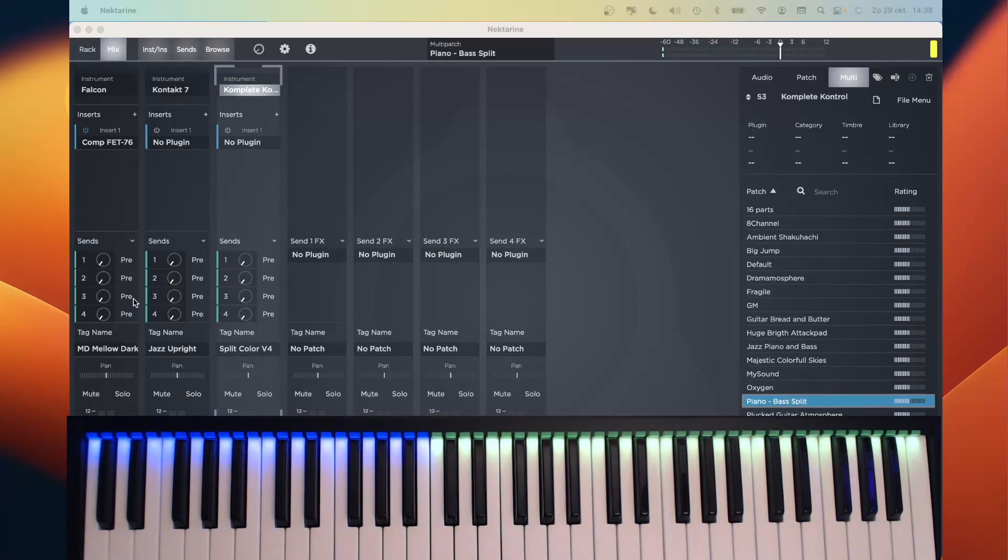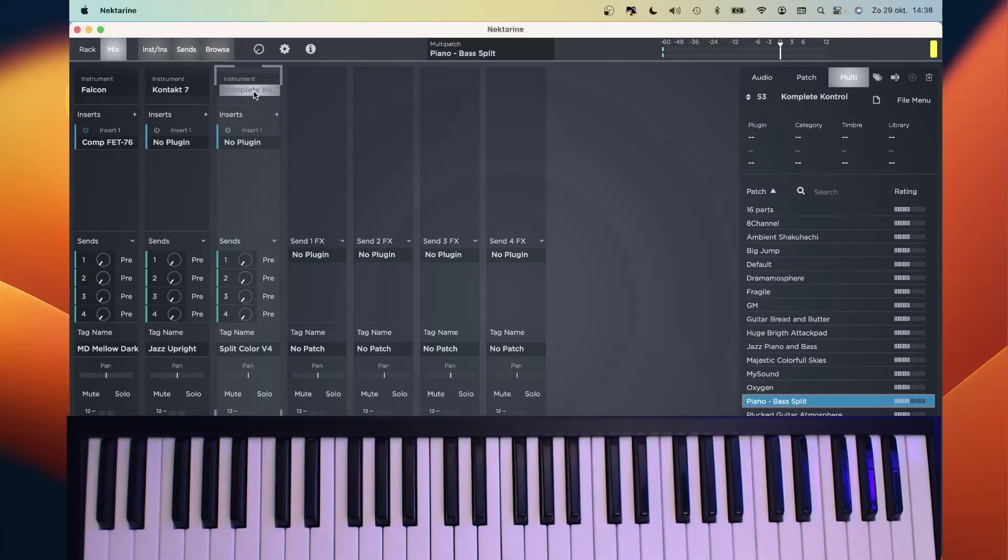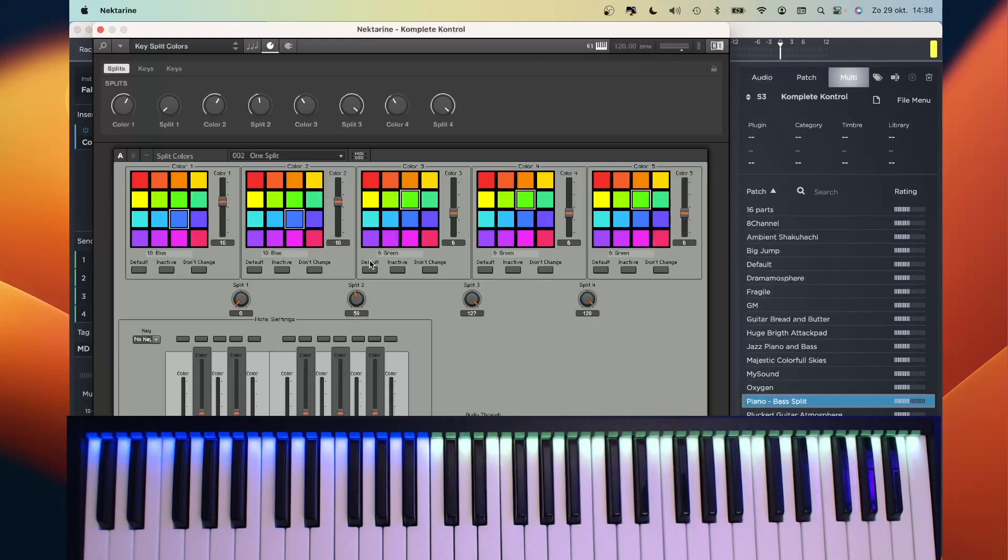I use three racks: one for the piano with Falcon, one for the bass in Kontakt 7, and the third one with Komplete Control, and within Komplete Control the plugin loaded. I can now save this to my plugin host for future use.